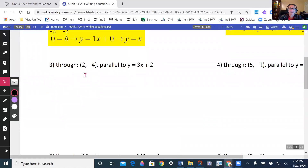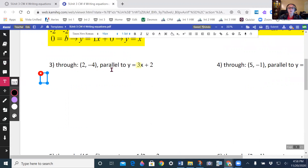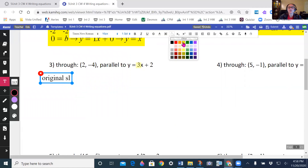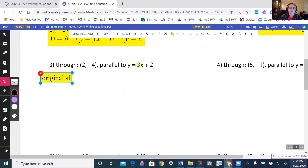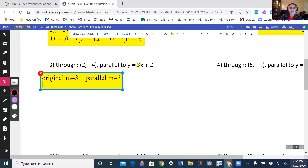Now let's look at number 3 — again, parallel. I'm going to be looking at the number in front of my x, which is 3. So my original slope, or m, is equal to 3. And that means my parallel slope, or m, is also equal to 3, because parallel slopes have to be the same.